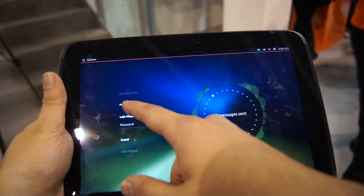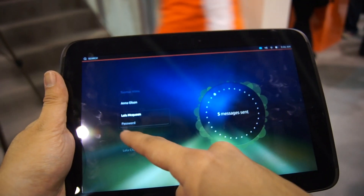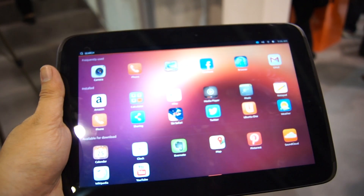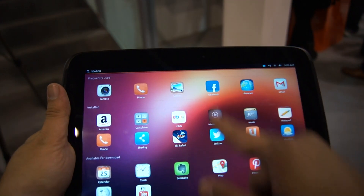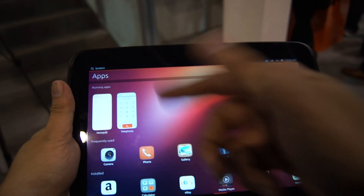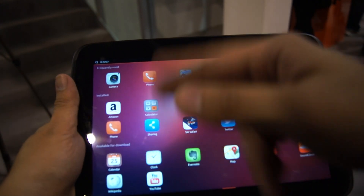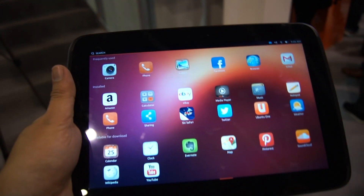Since I'm a guest, let's just try using the guest account. This is the main screen — you have your running apps, the frequently used apps, and also what's available right now.